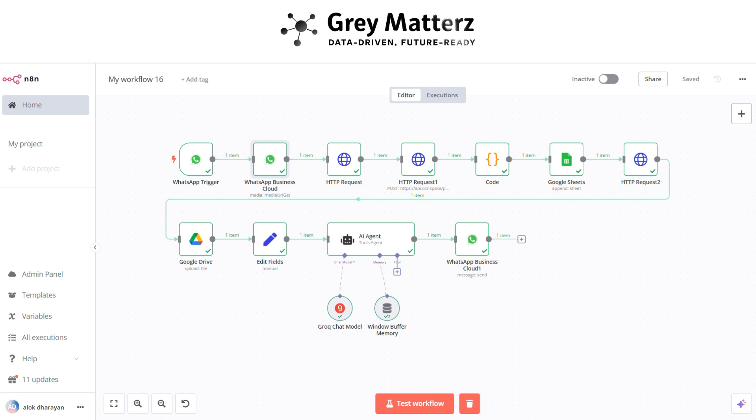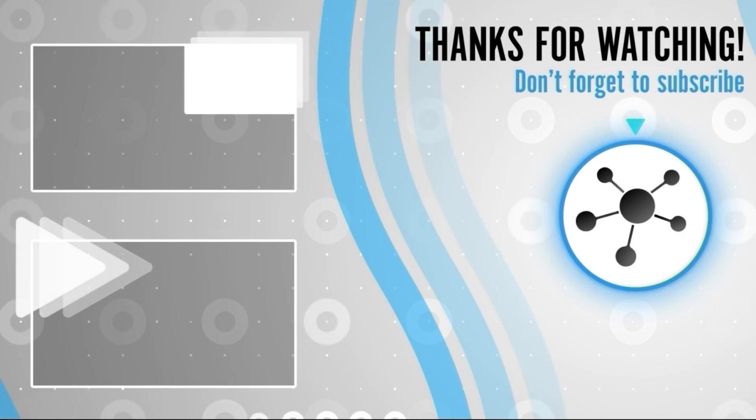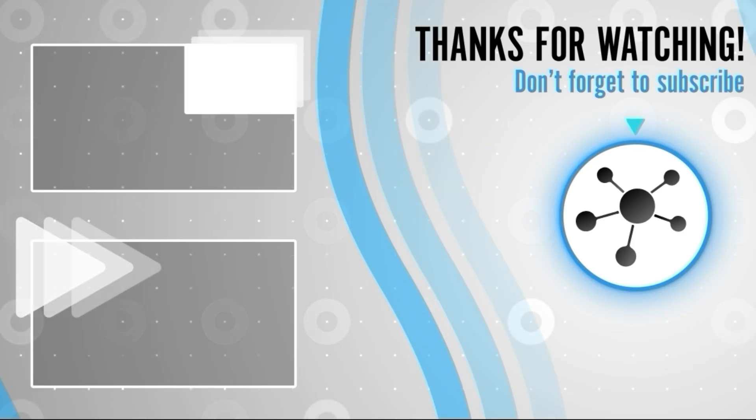Join our community of forward thinkers and automate your way to success with N8N. Together, let's create smarter, more efficient workflows that drive results and free up your time. Thank you for watching. Until next time, happy automating.